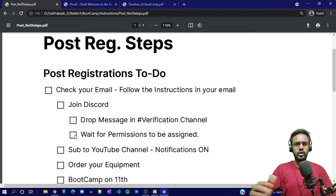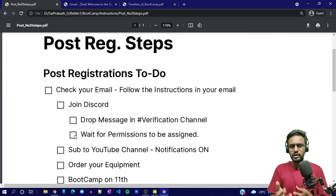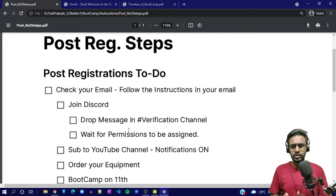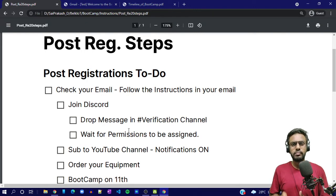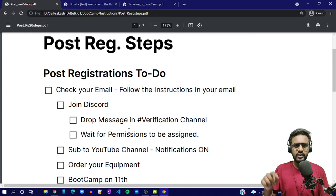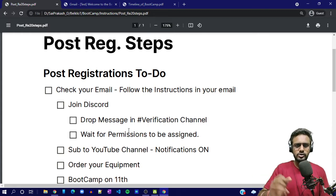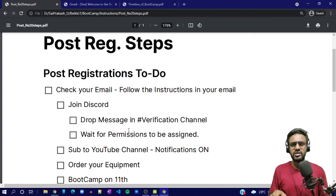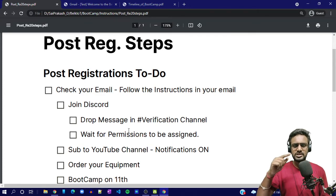Then, wait for the permissions to be assigned. The way we operate, we do it in bulk. Wait for you to be granted permission. If we don't give you permission by the 10th — let's say by 3 or 4 o'clock in the afternoon — then tag moderators using @moderators. I'll show you where to tag. Mention that you have dropped in your email ID but your permission still shows as 'registered.'